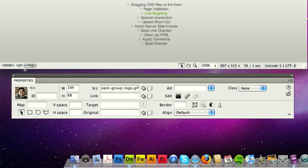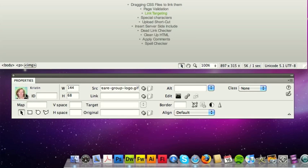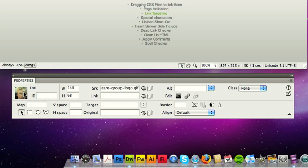So here we've got a guy called Kin. If you hold down command and keep double clicking, you can actually cycle through all of the Dreamweaver developing team. There's Kristen, Larry, Lisa, and you can go on to that, so it's quite a weird little thing that the developers have built in there.